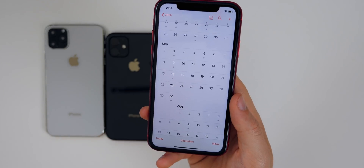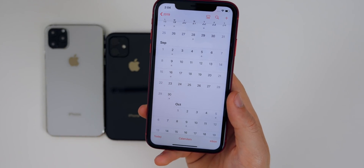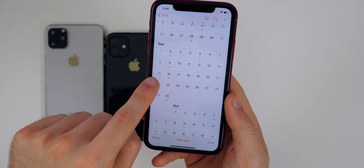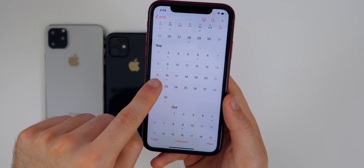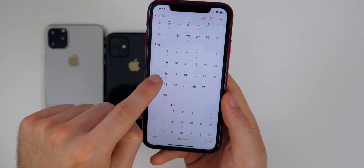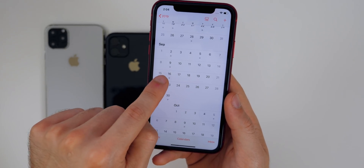Wednesday the 18th is also a slight possibility, but Apple doesn't usually wait that long. So I would bet on either Monday the 16th or Tuesday the 17th — mark your calendars, that's when you can expect the final version of iOS 13.